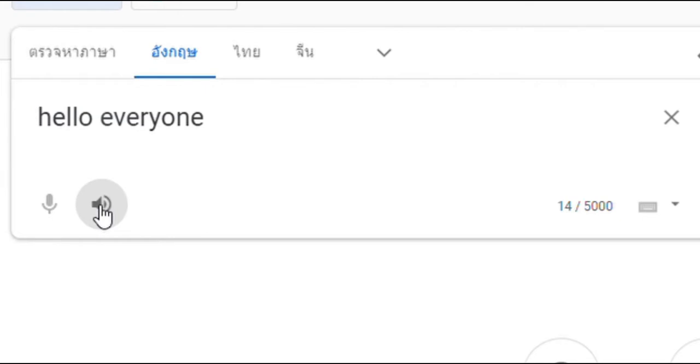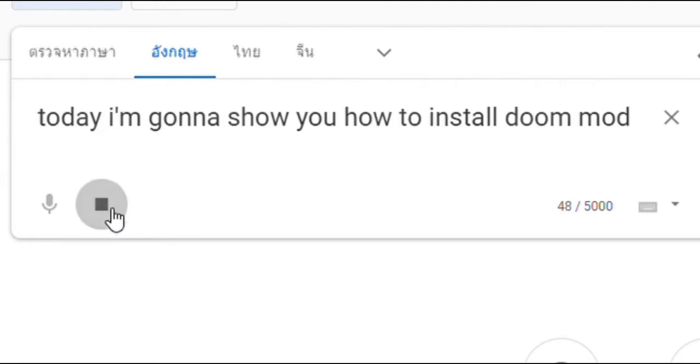Hello everyone, it's me. Today I'm going to show you how to install Doom mods.